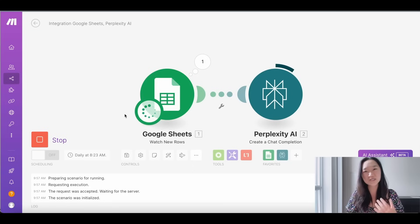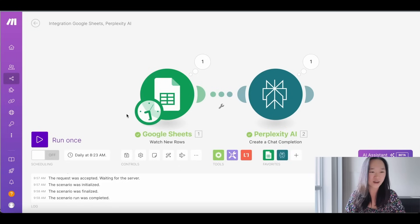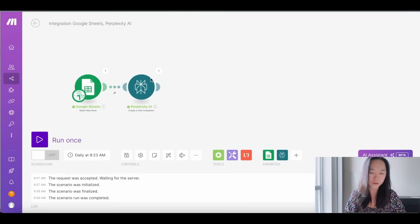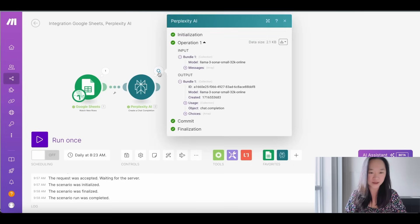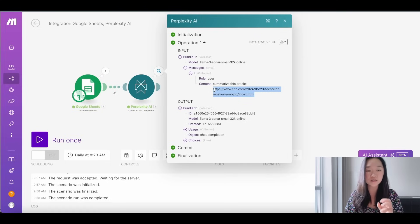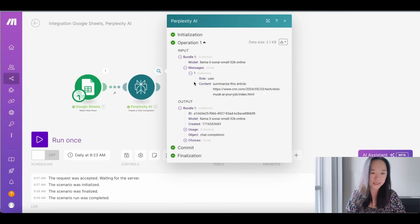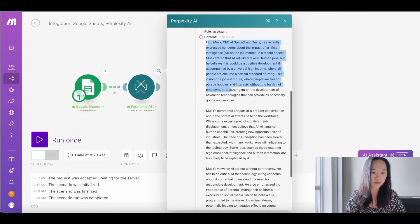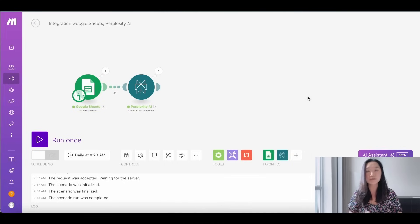It's important to continuously test your work so you can find bugs early on. Just like that, we ran this successfully. From Make, you can see the little pop-up bubbles at the top — press the magnifying glass to dive deeper. Under the input, I'll expand on messages, and you can see we told it to summarize this article, and it auto-filled the value from Column 1. Under the output, I'll expand on choices, message, and content — and yes, it did summarize the article for us. Step one is working.